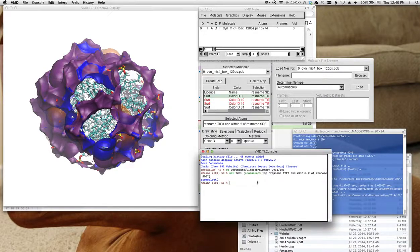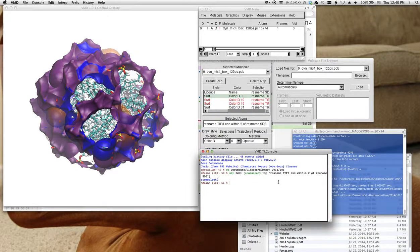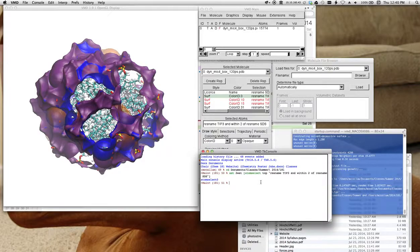So right now I'm counting residues, which in this case, a tip 3 residue is a water molecule. And all I have to do is give this command called NUM. So I do this. Specify the variable.